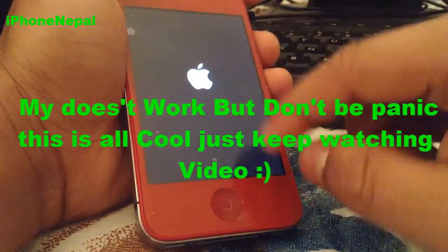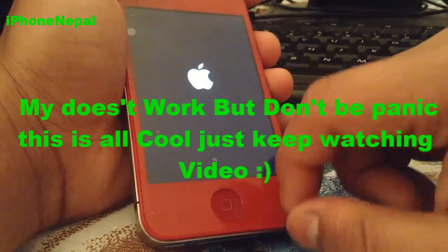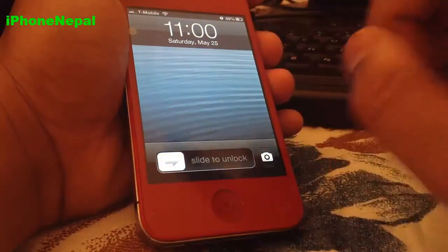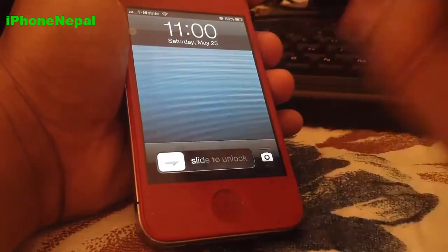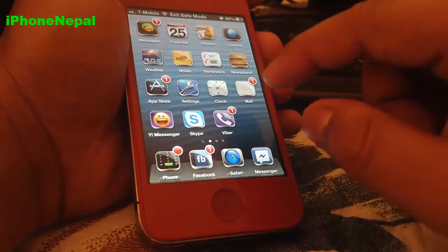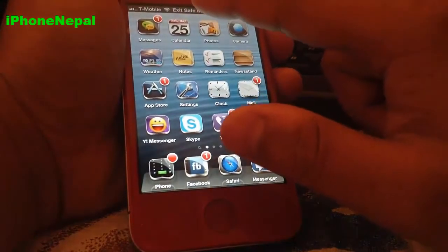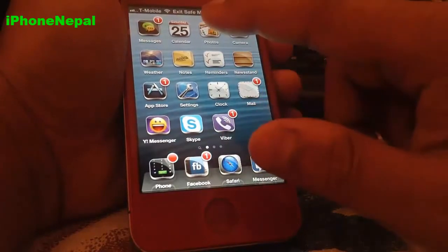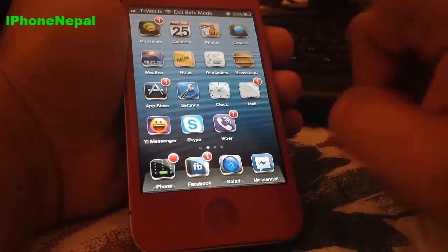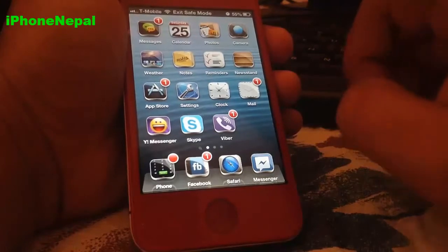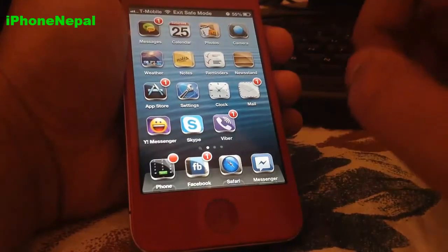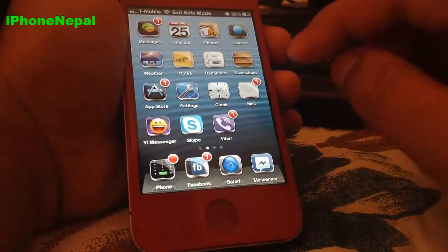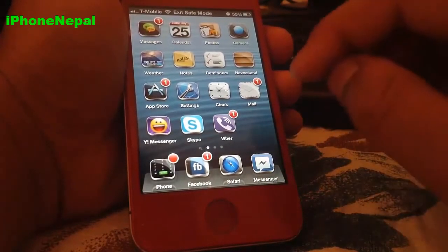As you can see, this doesn't work — it just throws me into Safe Mode. To make Siri fully functional, you have to boot from RedSn0w and it will work perfectly. Trust me, just follow the instructions.